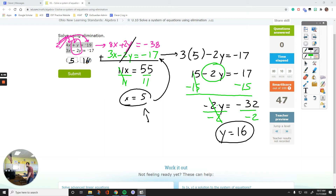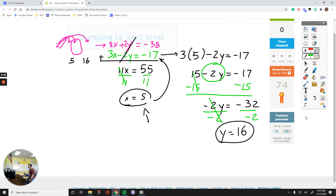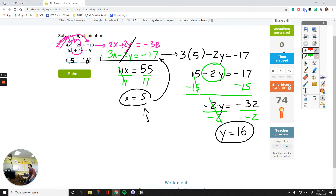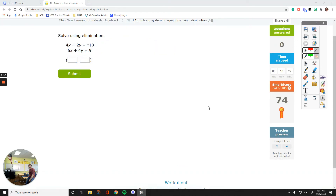Now let's jump ahead and see what type of questions we have in the next level. Looking at the numbers, we have 4x and negative 5x — the signs are opposite, good. For y: negative 2y and positive 4y — also opposite signs. The numbers are different though, so which one do you think would be easier to make equal to each other?